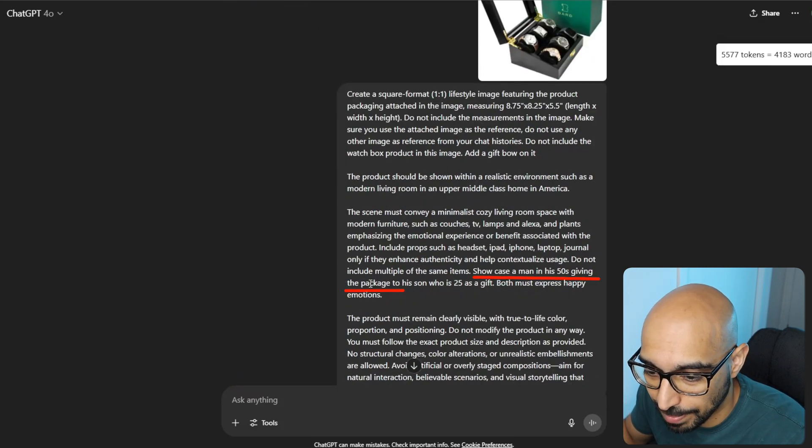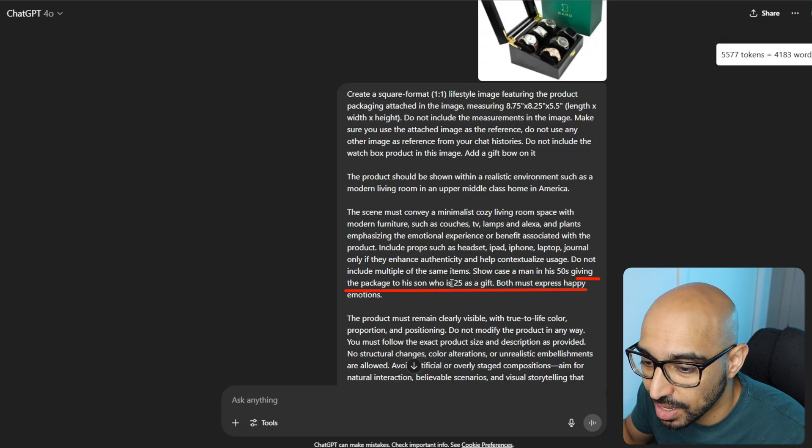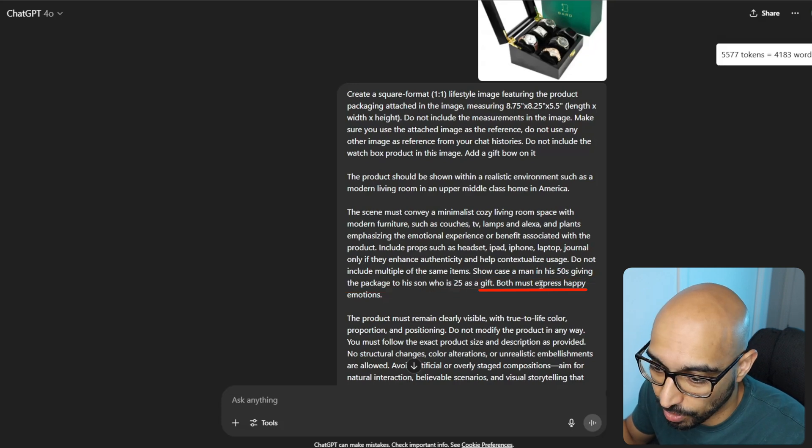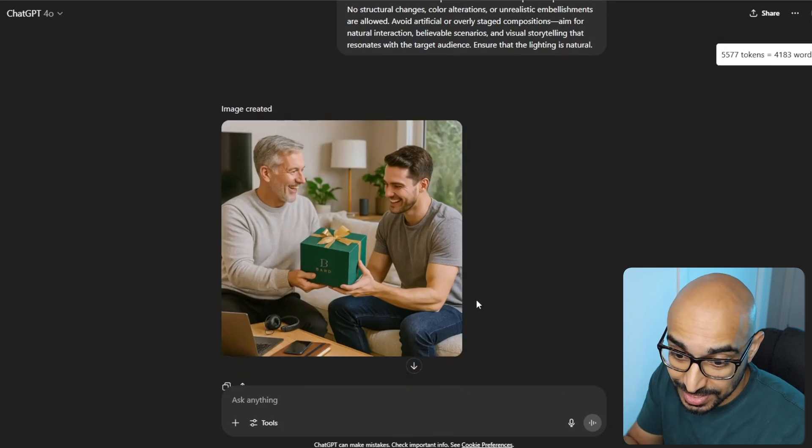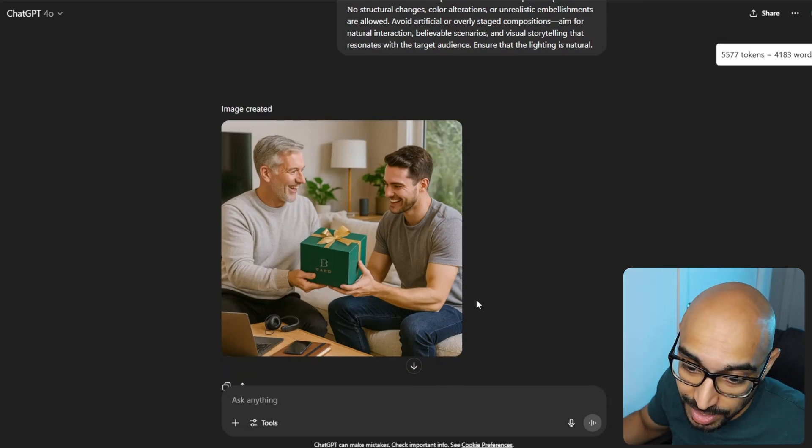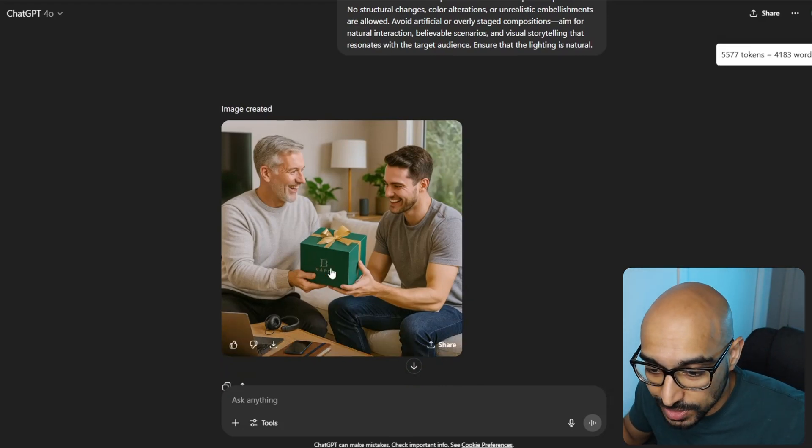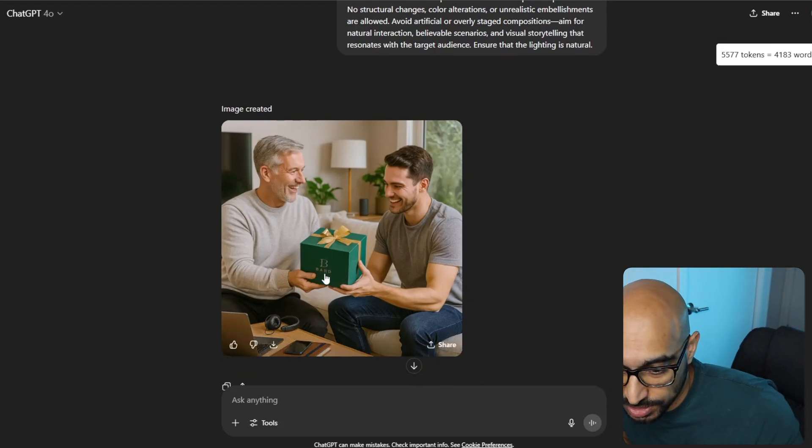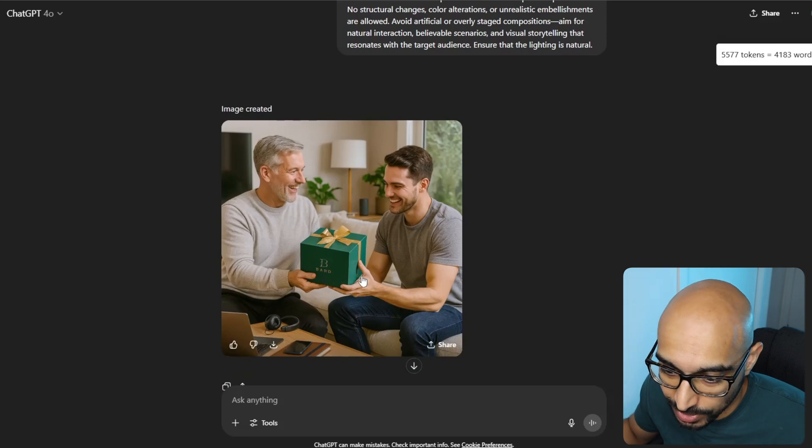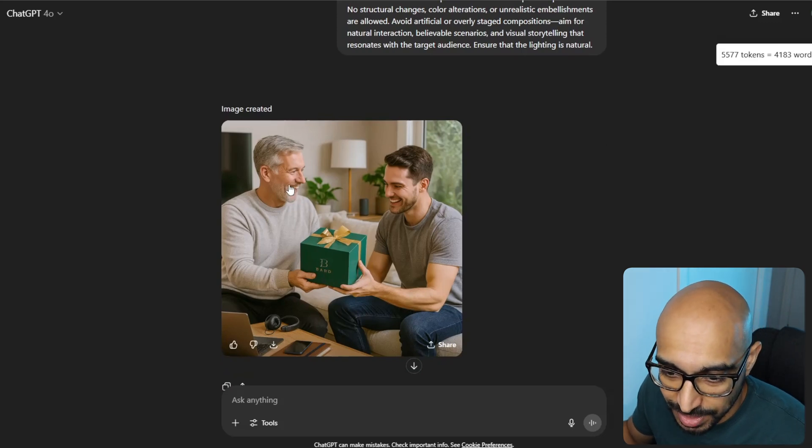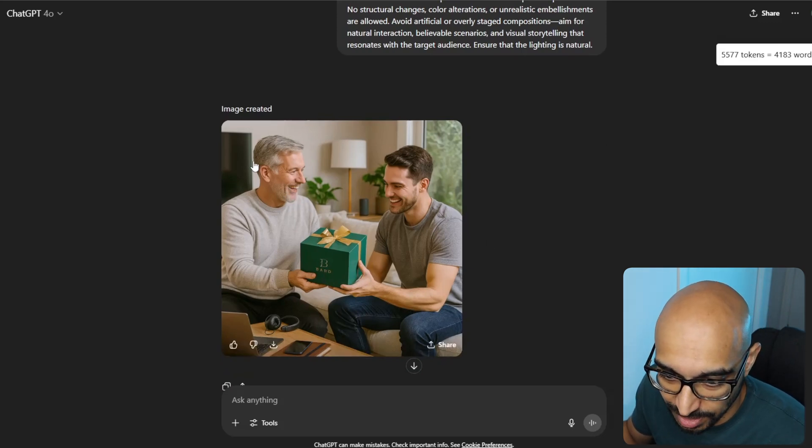Just refer back to the template and adjust it as you need. So this time I wanted to showcase a man in his 50s, giving the package to his son, who is 25, as a gift. Both must express happy emotions. And this actually did a pretty darn good job. The logo is not correct per se, and the font is not correct. So I would get a graphic designer to adjust that.